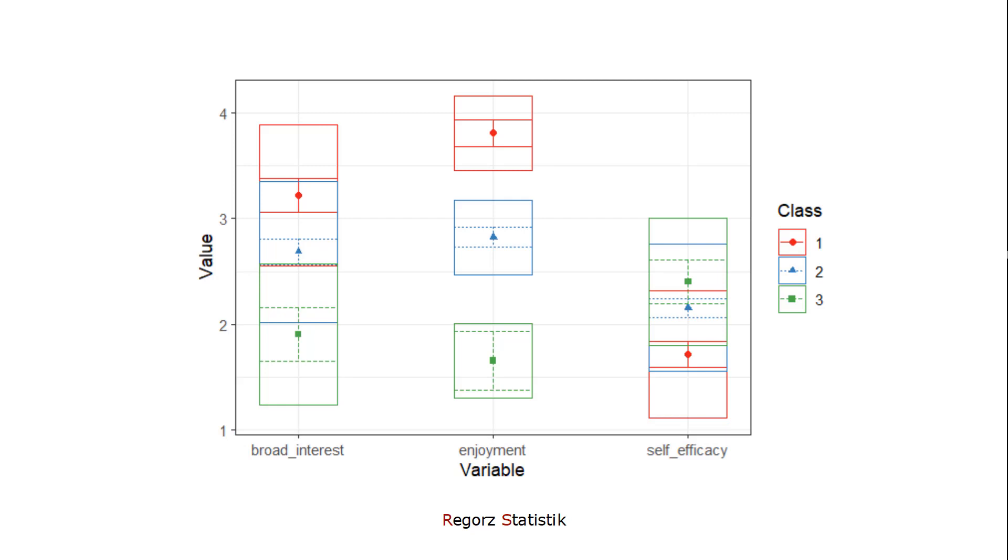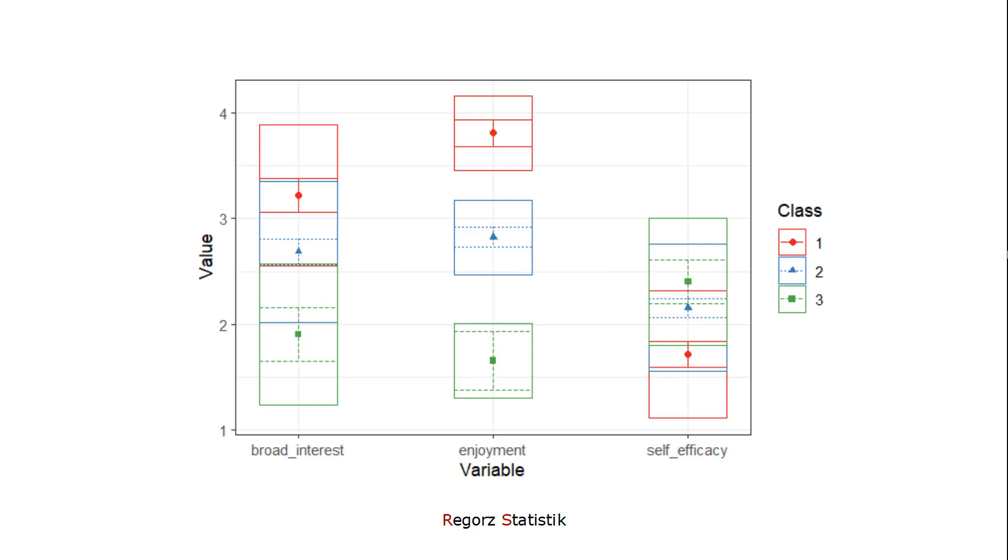Here we have a three variable solution. We have one class with high values for interest and enjoyment and low values for self-efficacy, one class with medium values for the three variables, and one class with low values for interest and enjoyment but high values for self-efficacy.